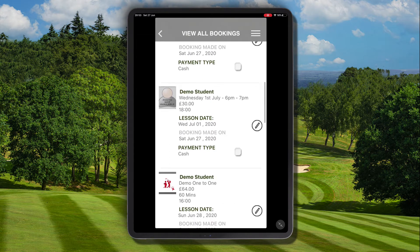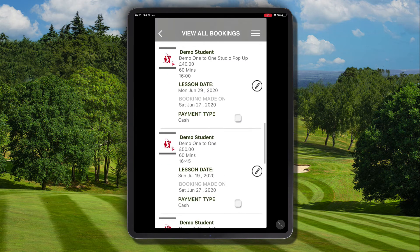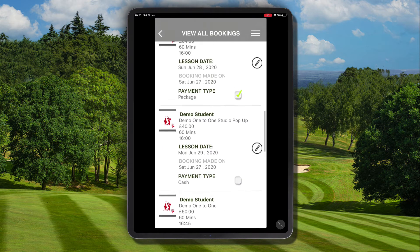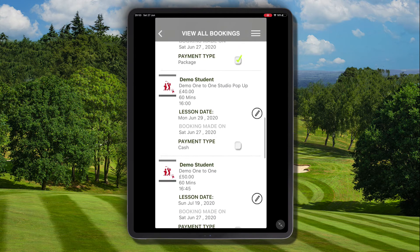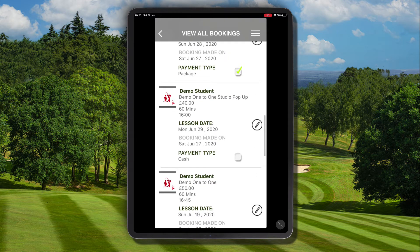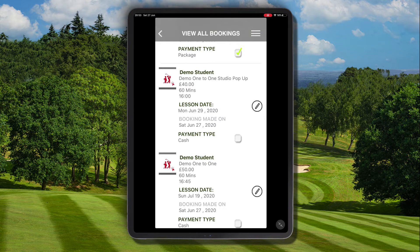As we only have a limited number of bookings in the schedule we're going to go through the list view. The booking we're looking for is on Monday the 29th of June and the current payment type assigned to it is cash, but we know it's currently unpaid. Cash will appear as a payment type when the pay at club option has been used during the booking system checkout process.